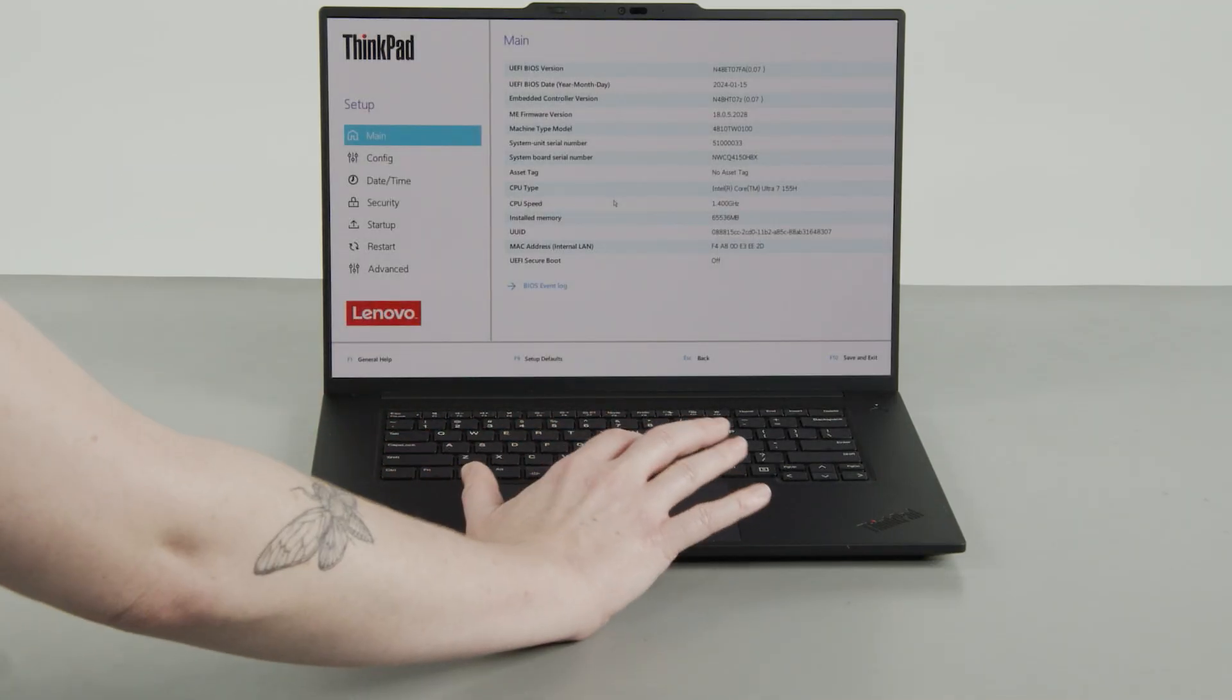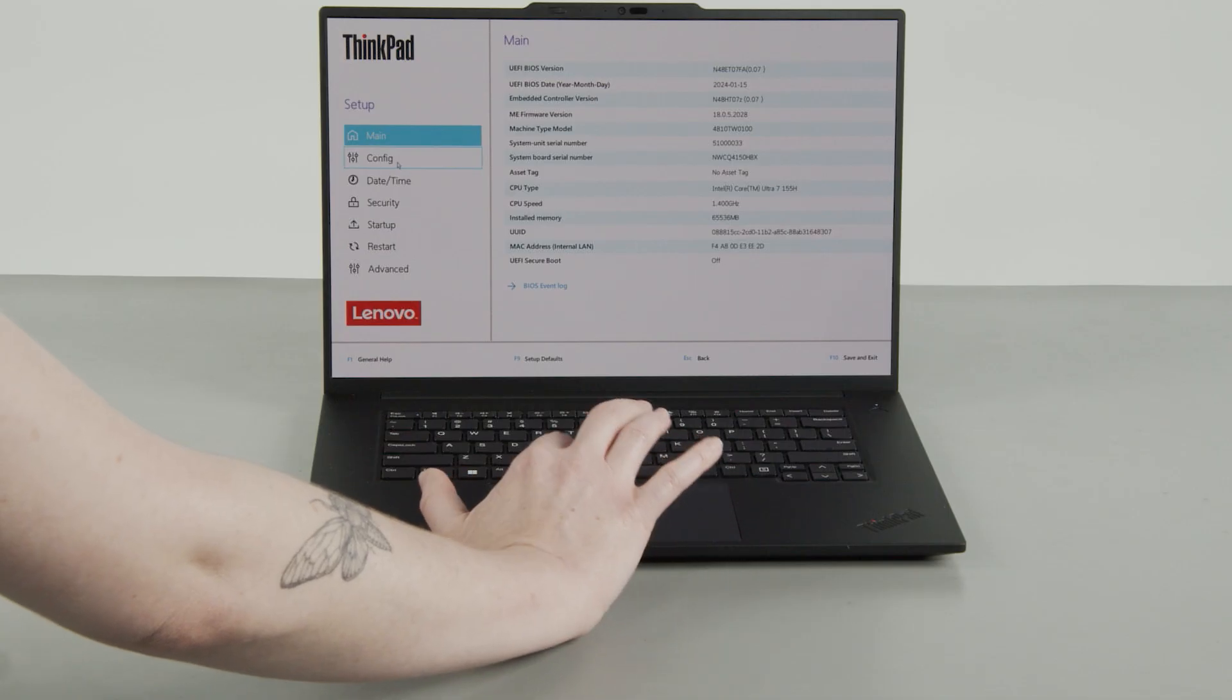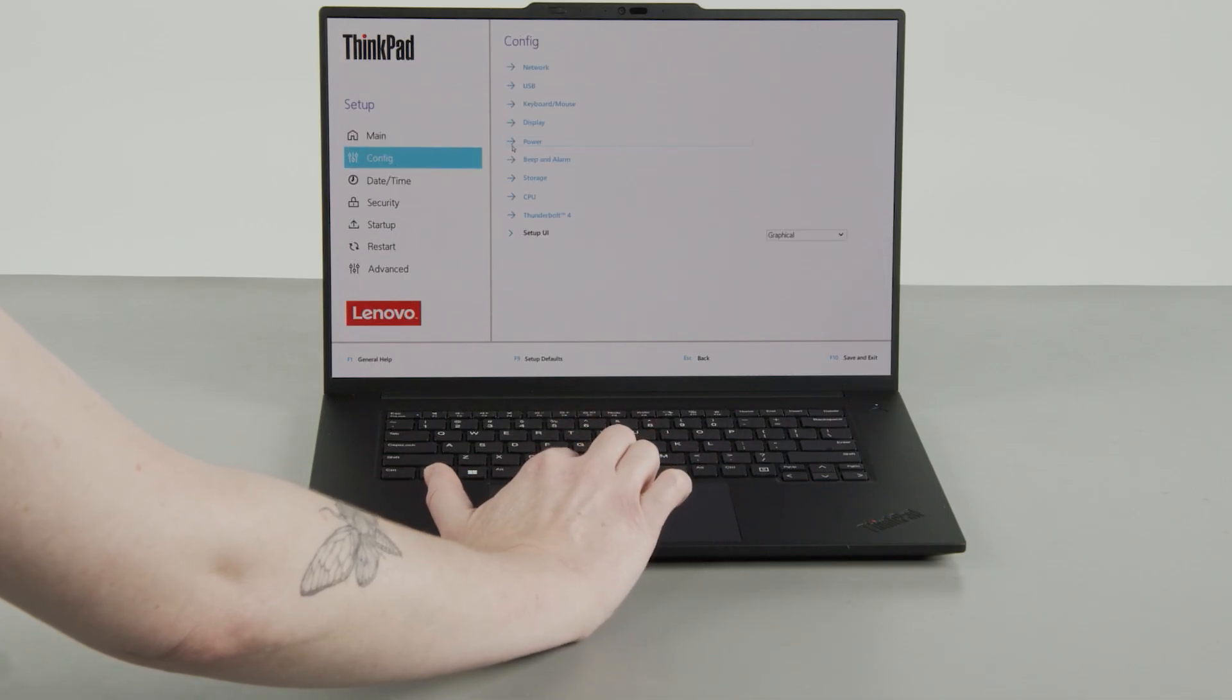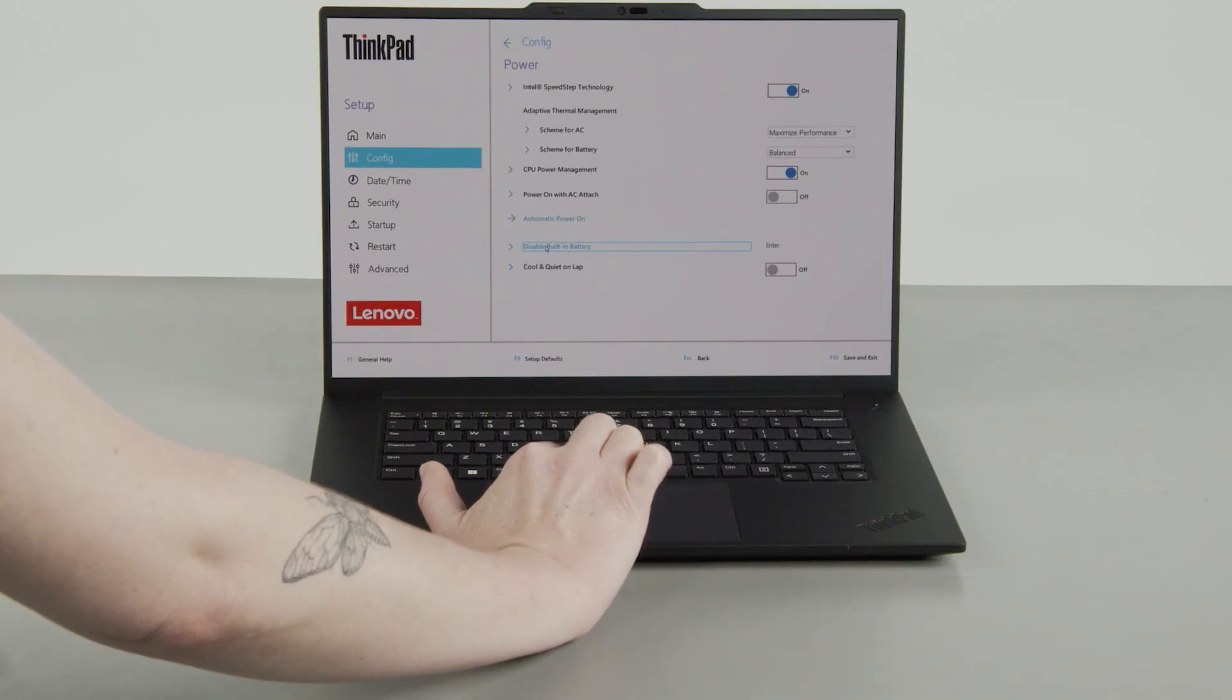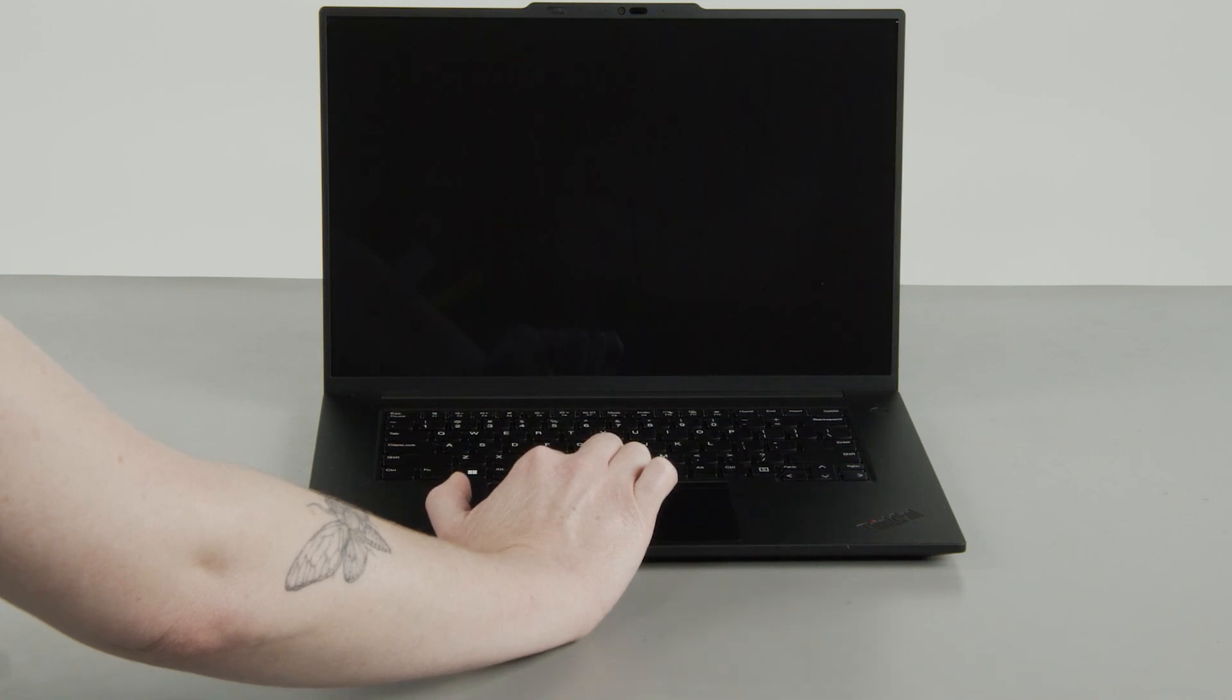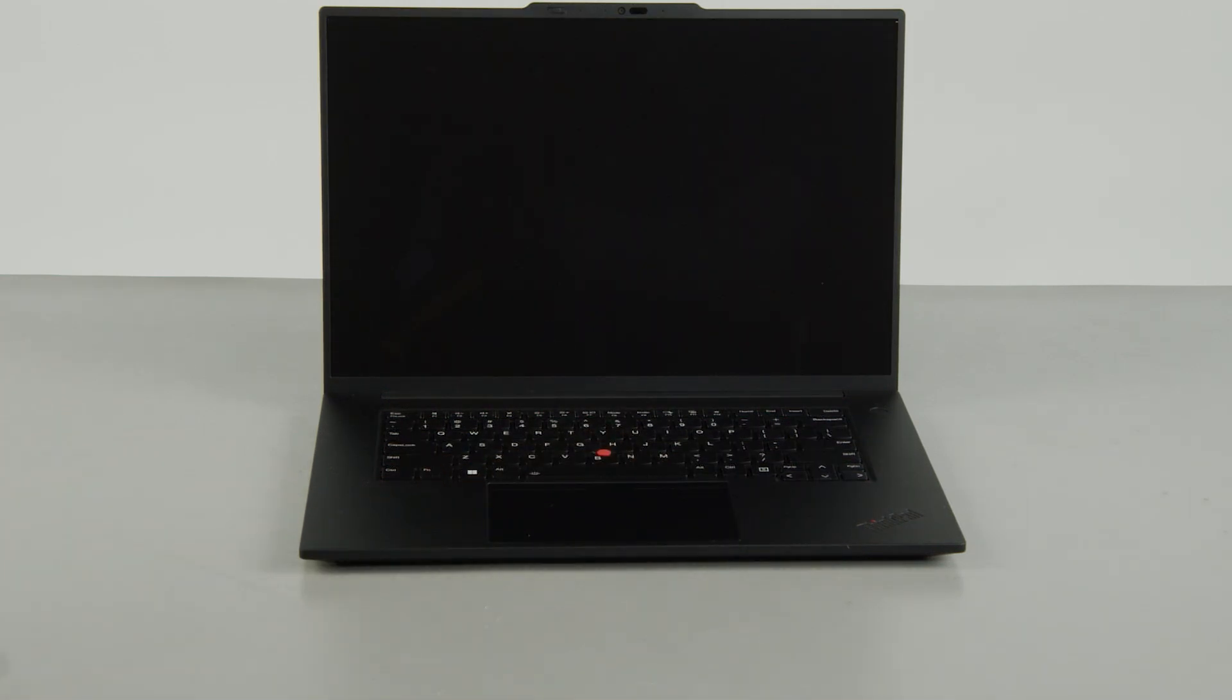Select the Config menu. Select the Power menu option. Select the Disable Built-in Battery menu option. Select Yes in the confirmation box. The system will shut down and the battery is disabled.